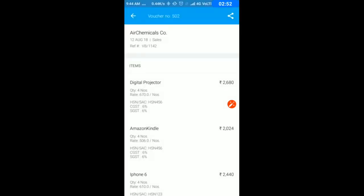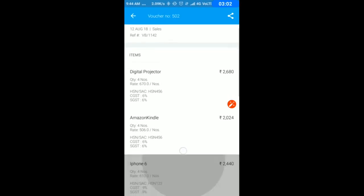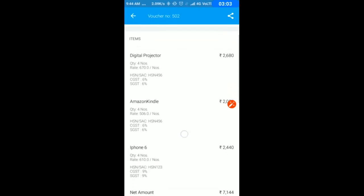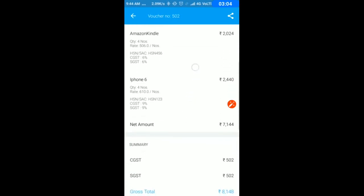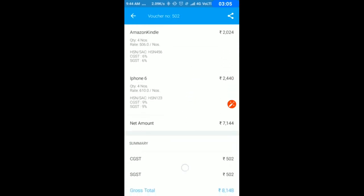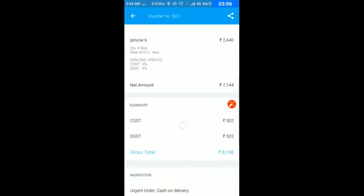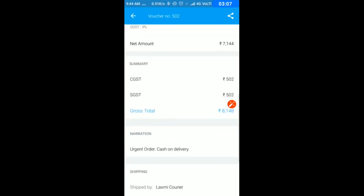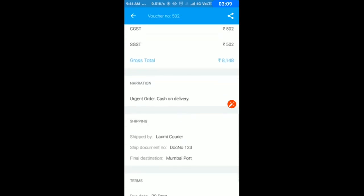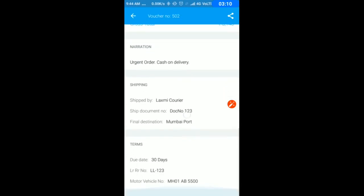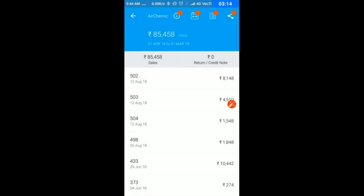If your customer says they didn't get an invoice, it's very easy to send it directly from here. You have all the details: item, quantity, rate, HSN, tax, narration, shipping details, terms - everything.